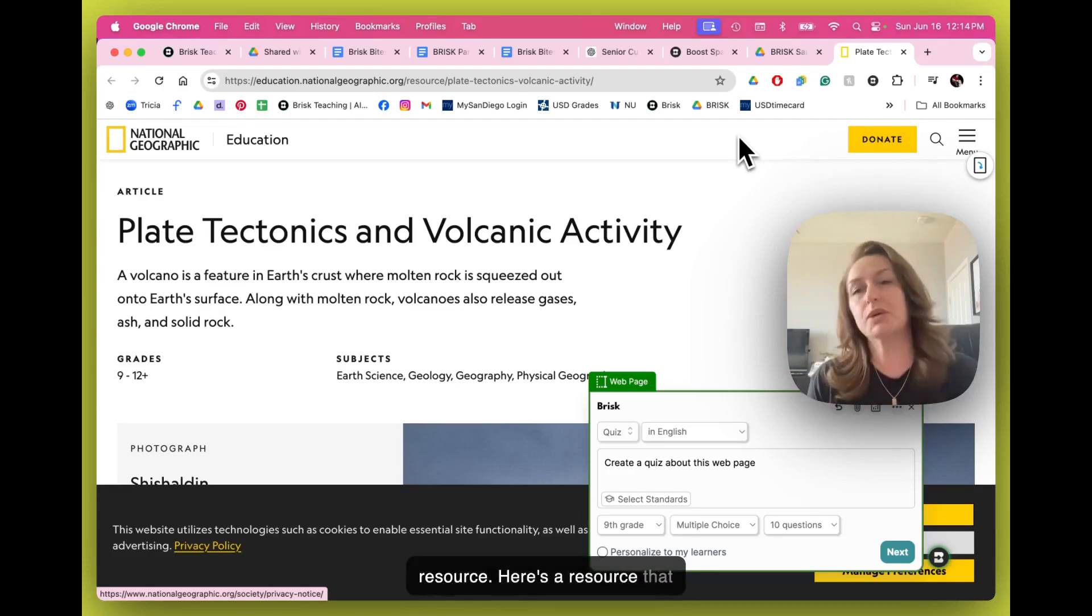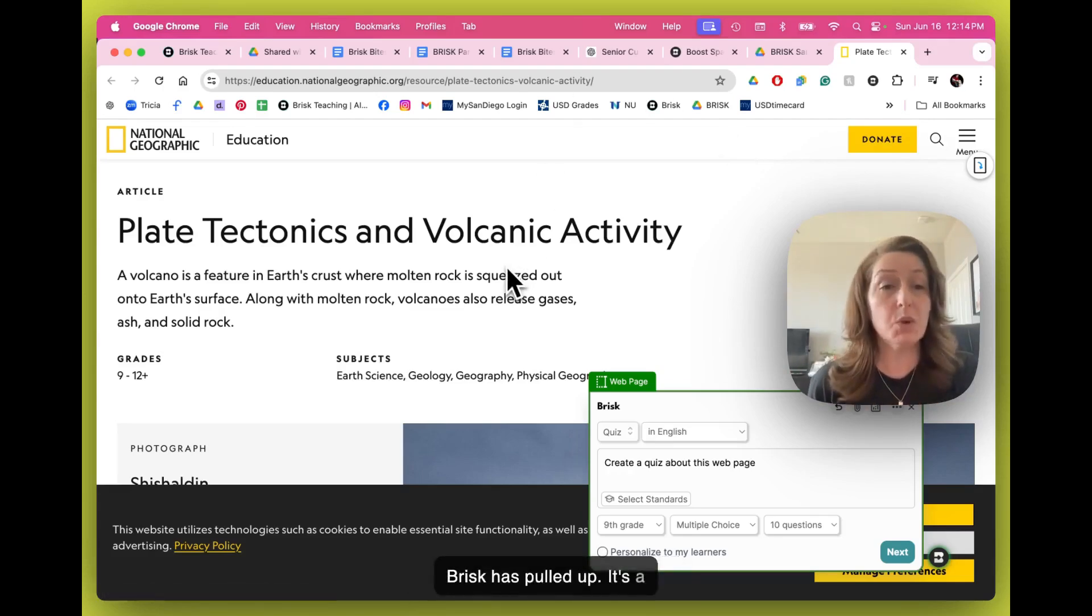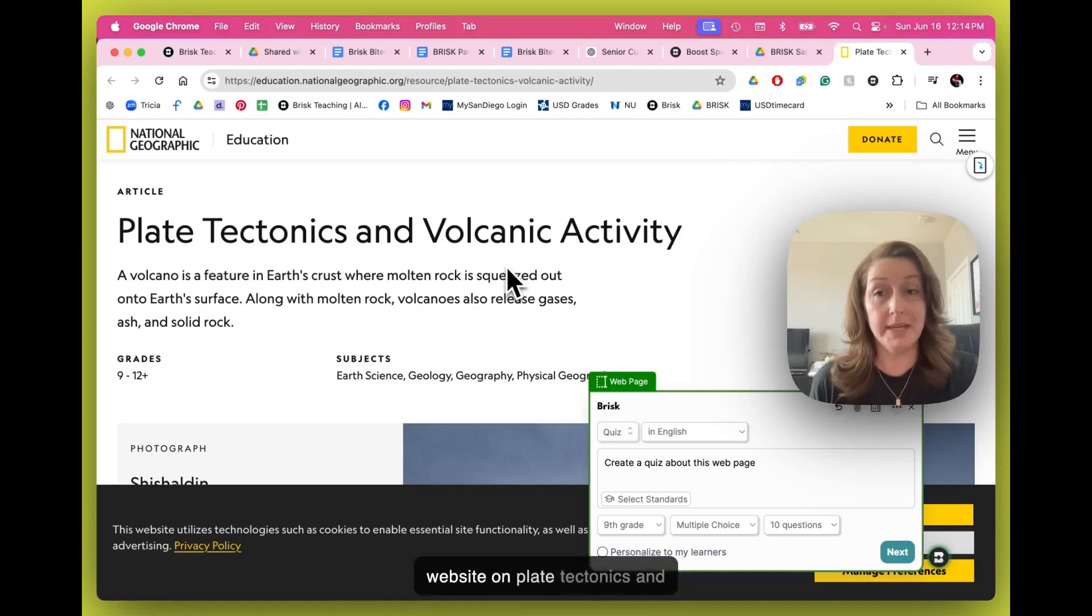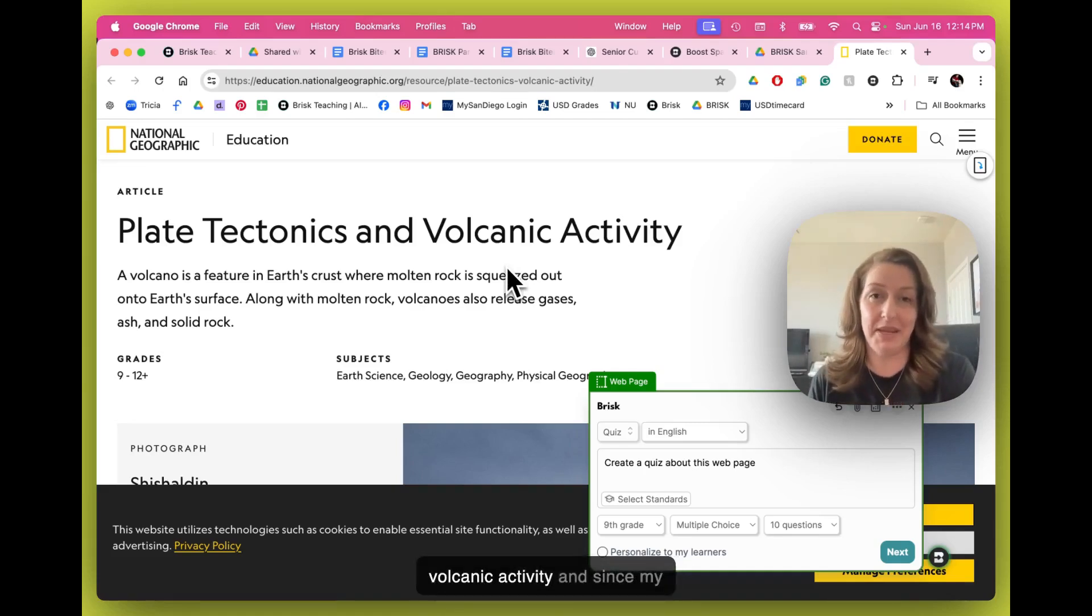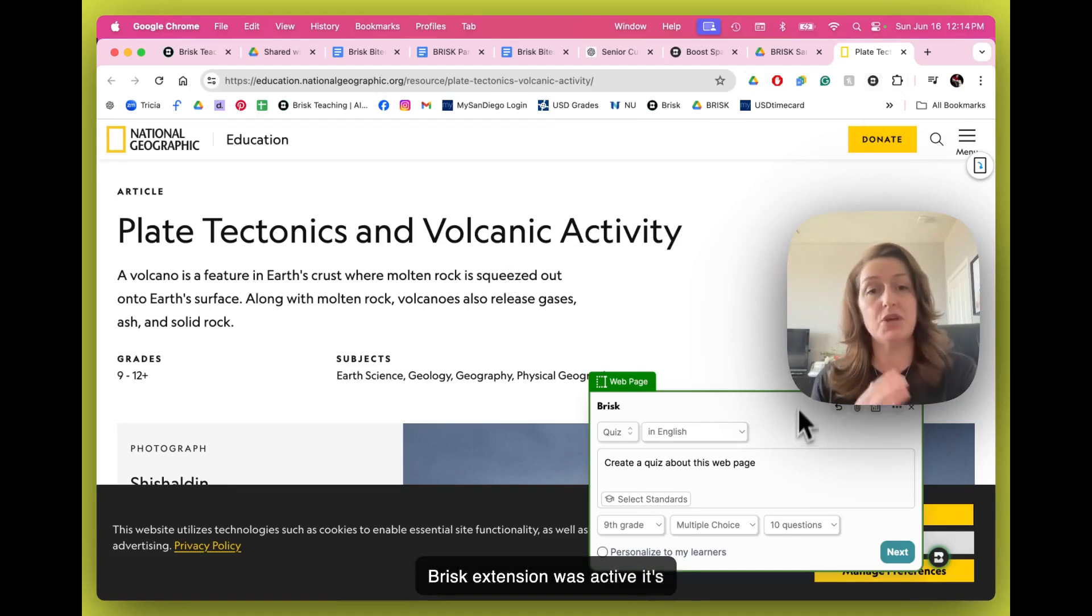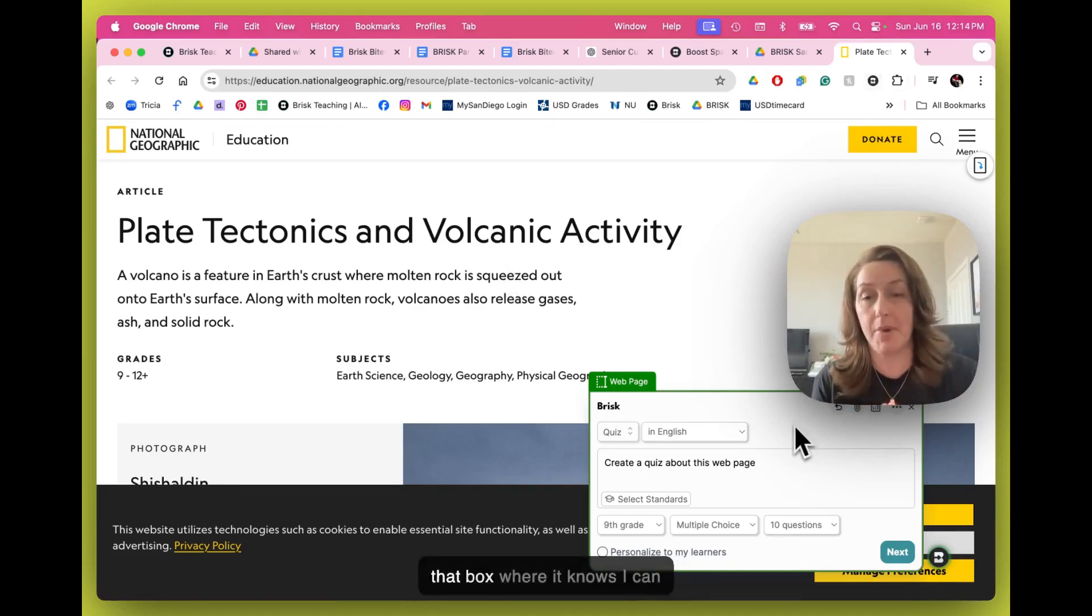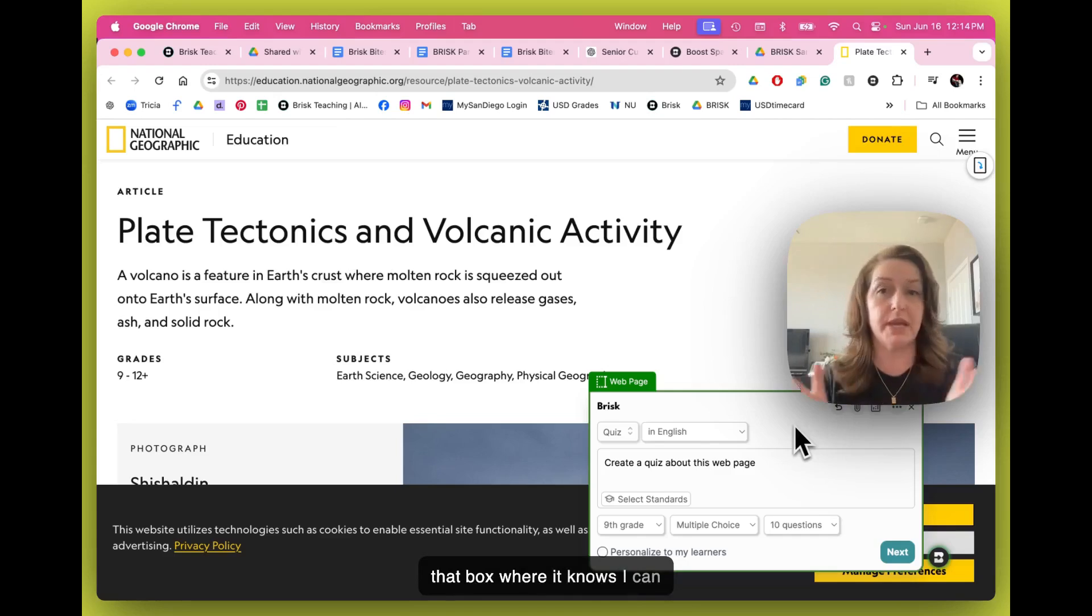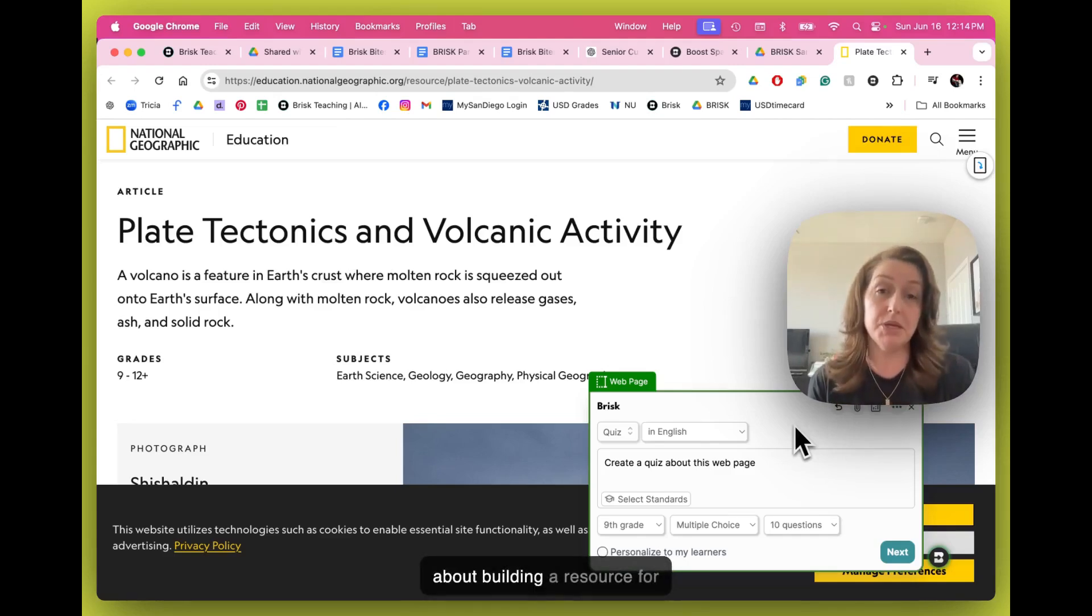Here's a resource that Brisk has pulled up. It's a website on plate tectonics and volcanic activity. And since my Brisk extension was active, it's already gone ahead and opened that box where it knows I can put in all the good information about building a resource for me.